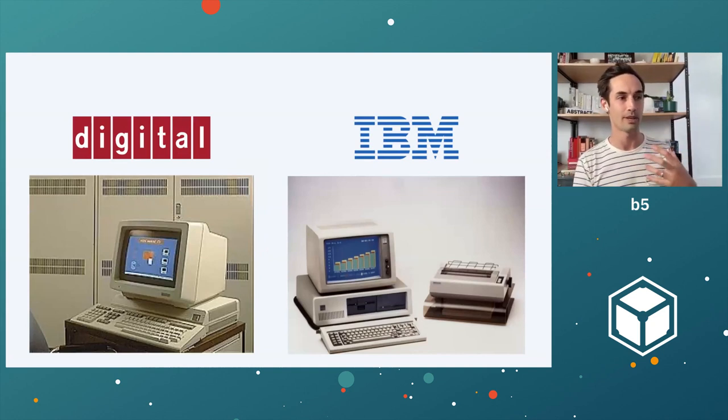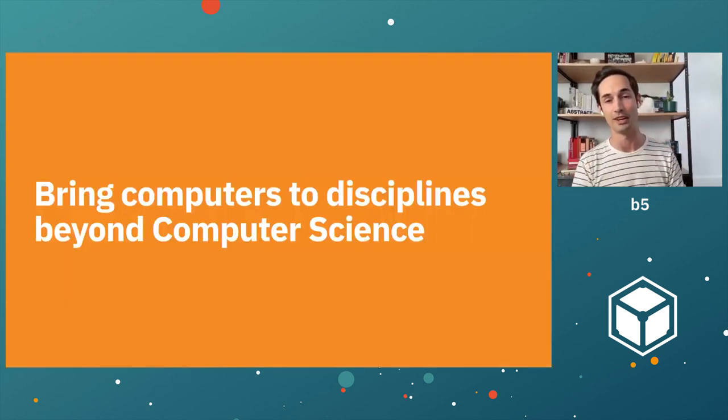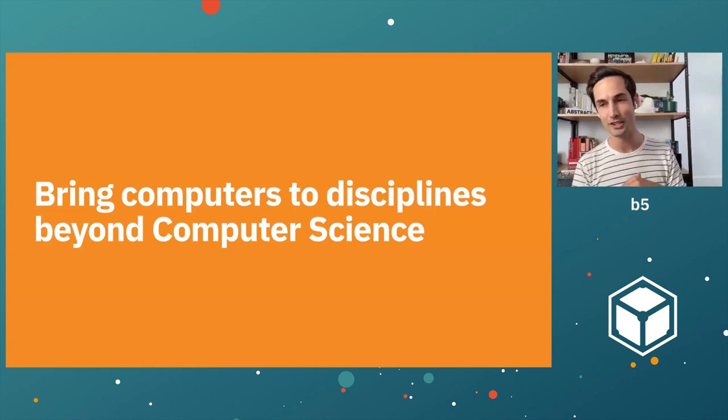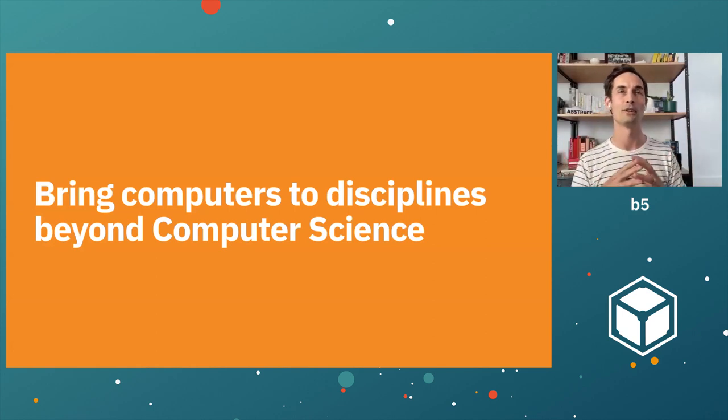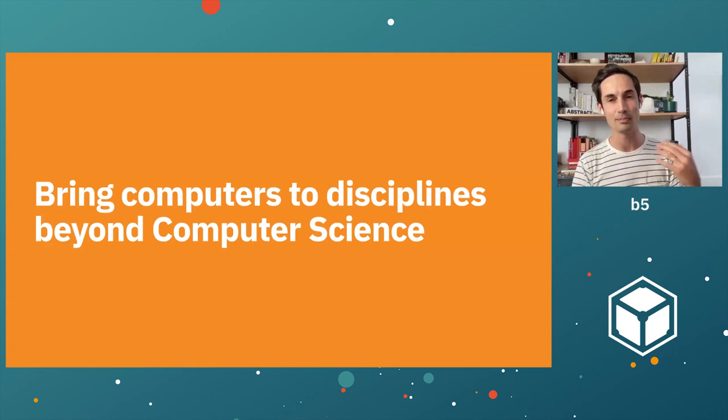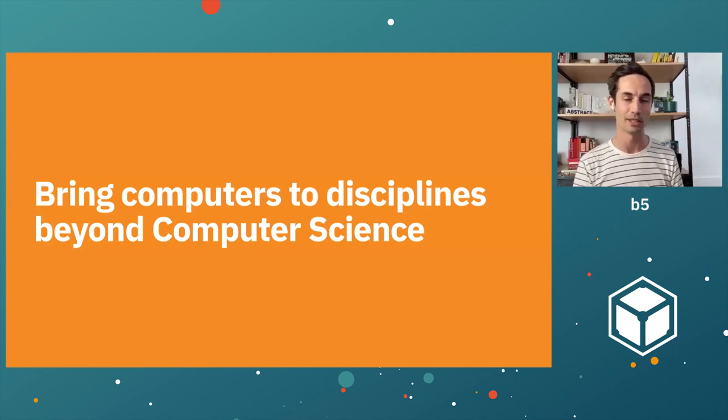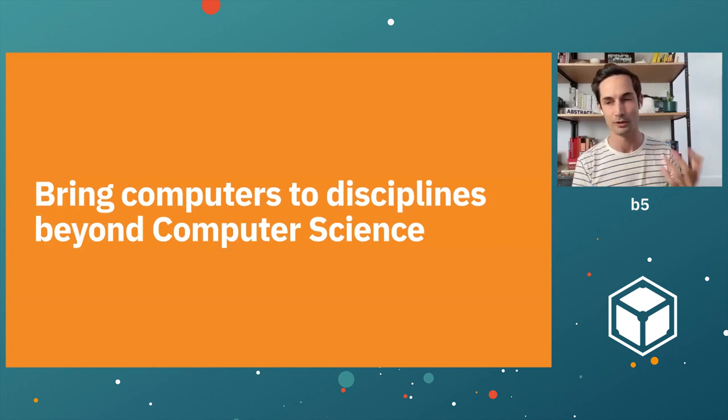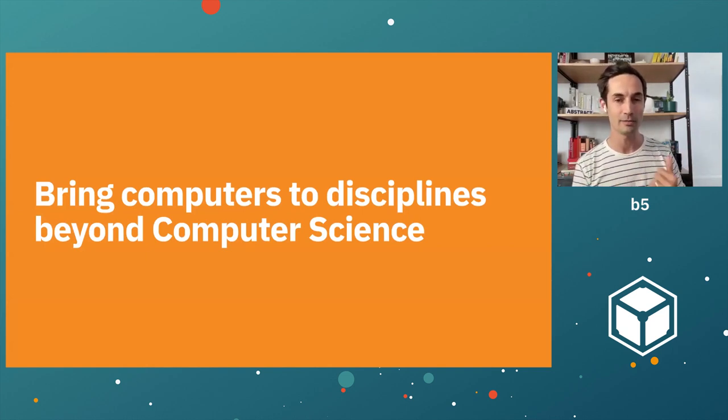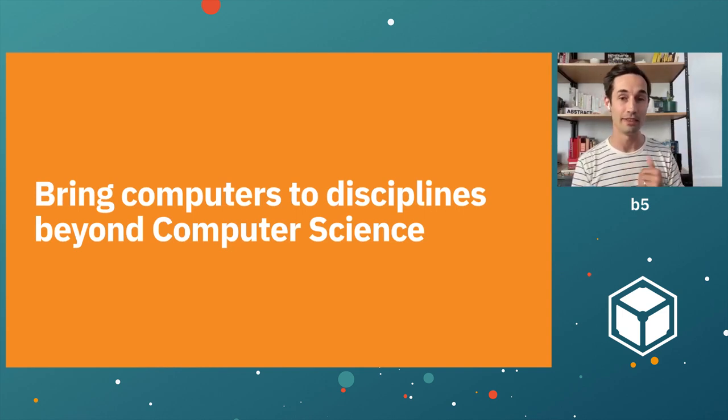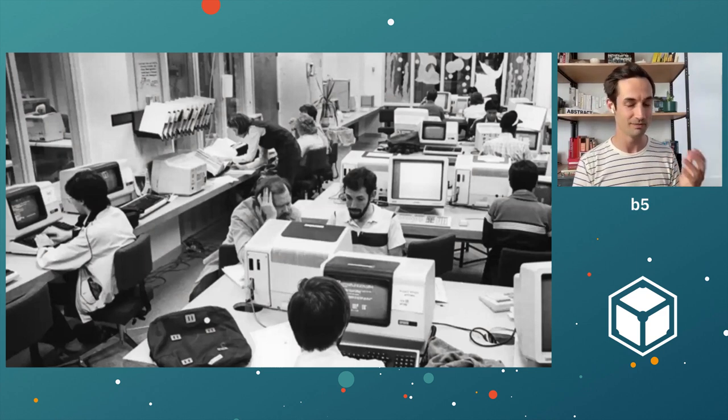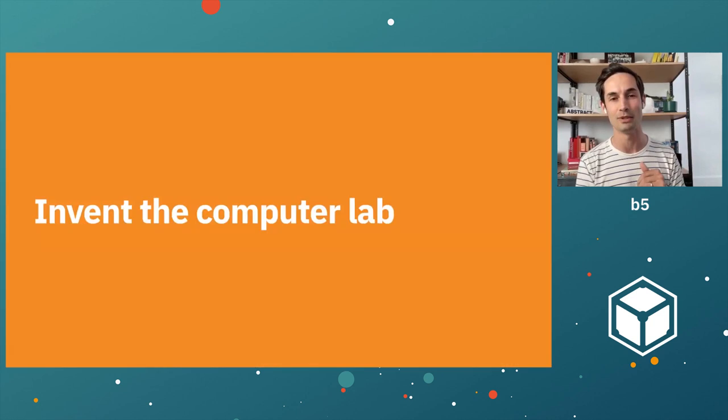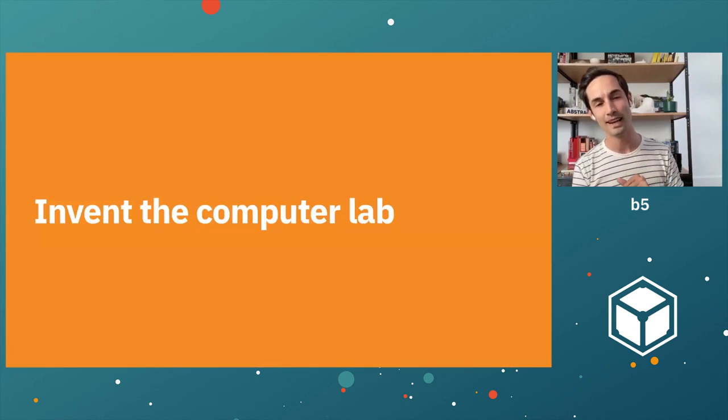The goal of Project Athena was to bring computers to disciplines beyond computer science, which sounds a little bit wild to our today years. But at this point, computers were really only used in the computer science department at MIT. Nobody else had really played with them. So if you were a social science student, you didn't use a computer. This project was a massive undertaking to try and change that. The thing that they ended up making were rooms that looked like this.